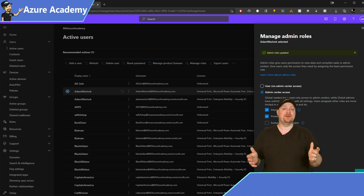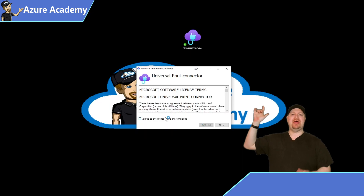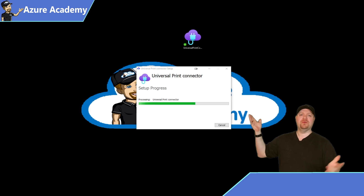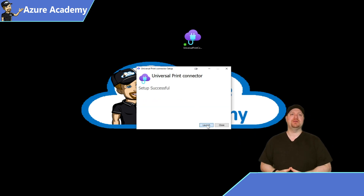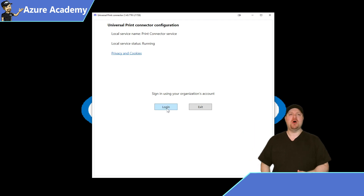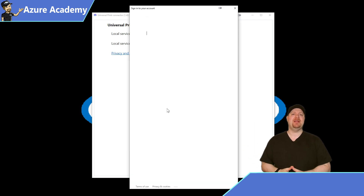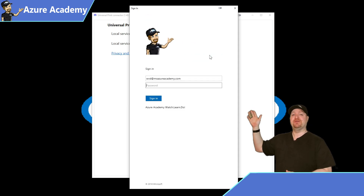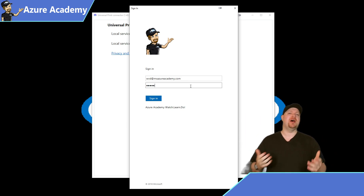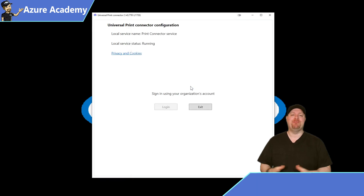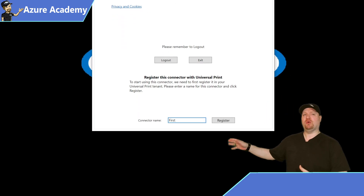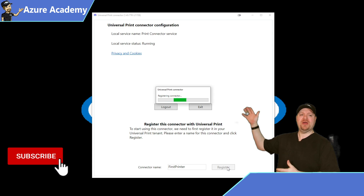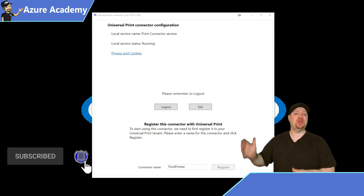Next, we need to set up the connector. I've already downloaded the connector — the link is in the video description. Double click on the icon and walk through it like any other installer. Once that's done, you'll be presented with a logon screen — put in your printer admin credentials. Universal Print respects ADFS single sign-on and all other Azure Active Directory benefits. Once complete, name your connector at the bottom and click register.